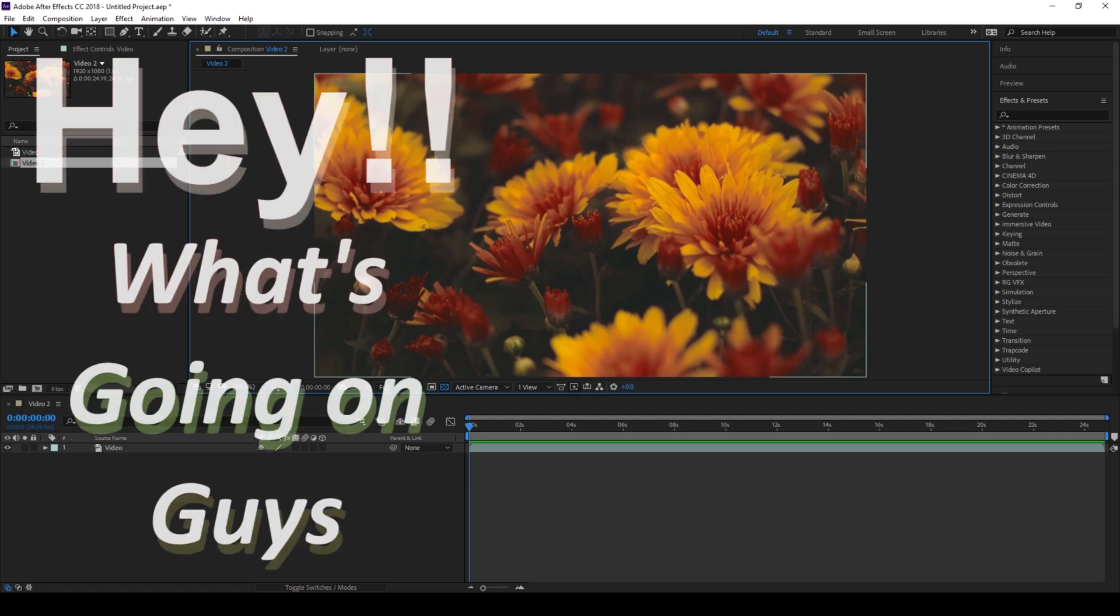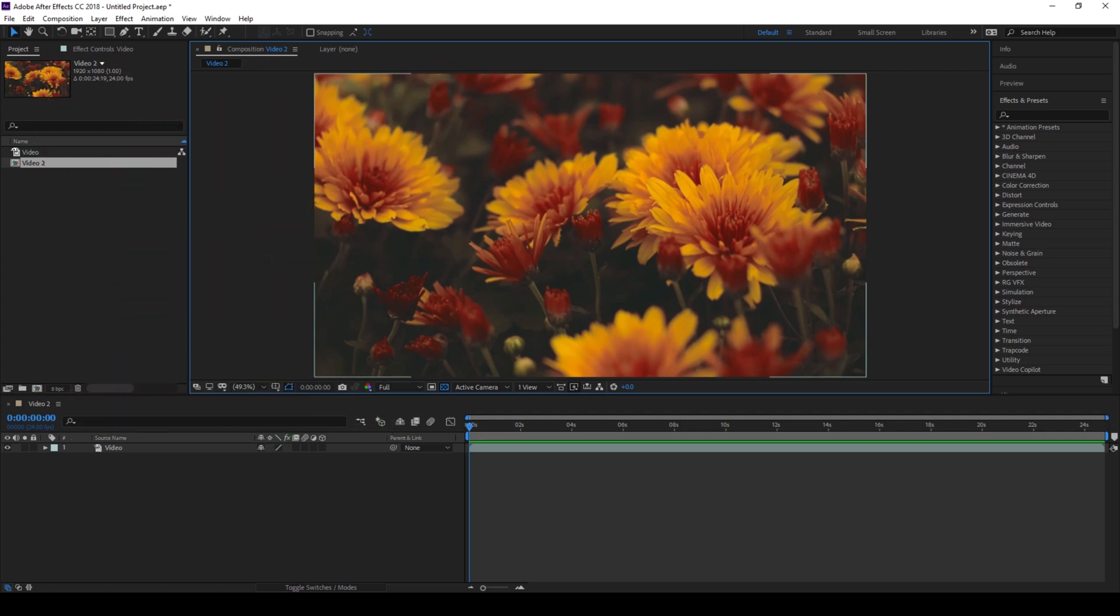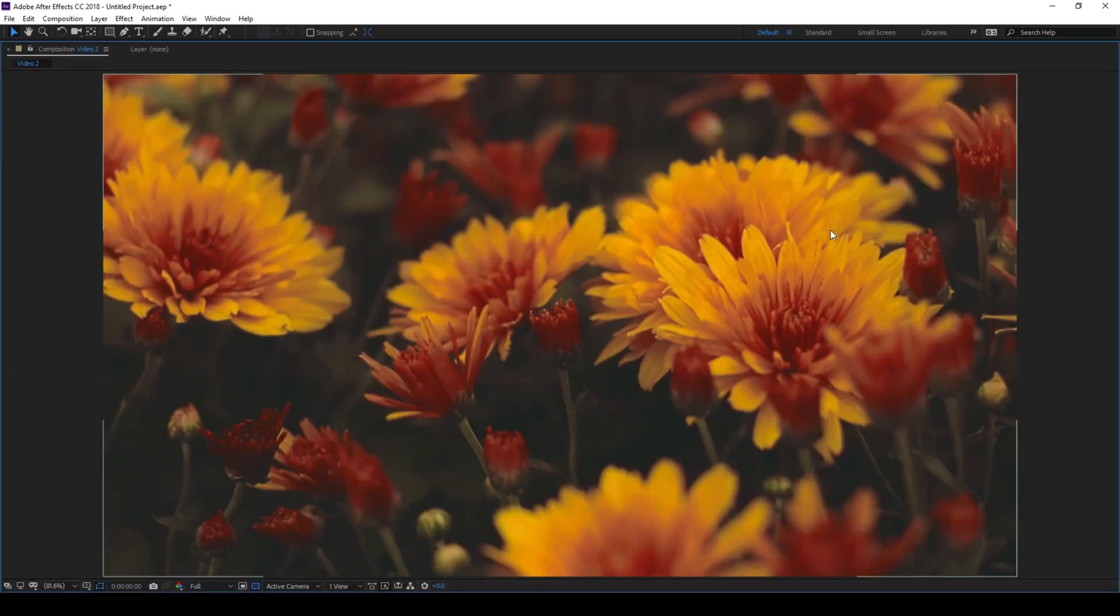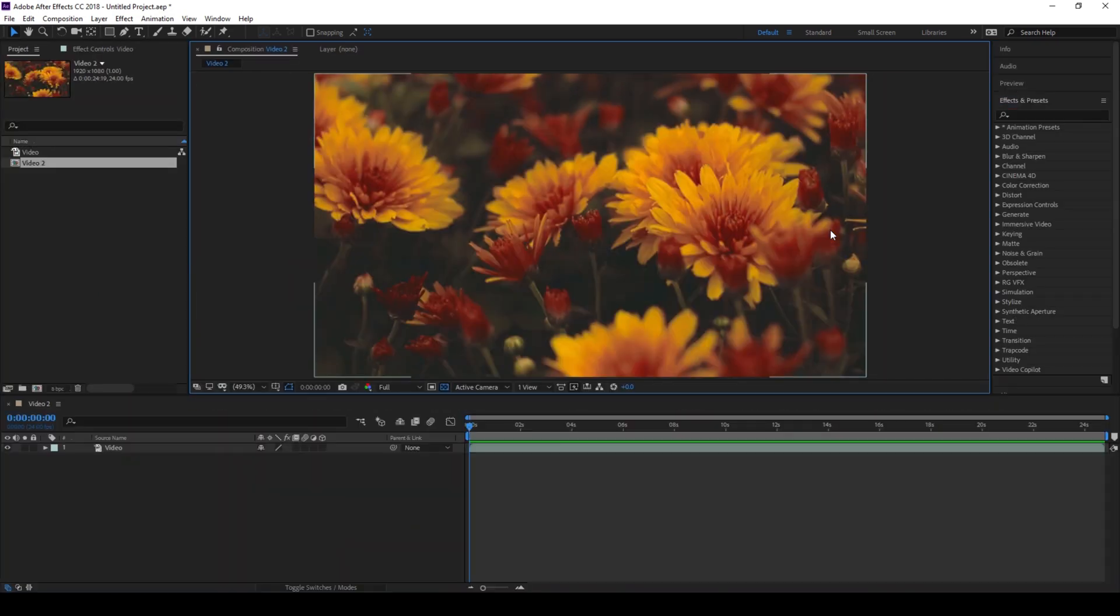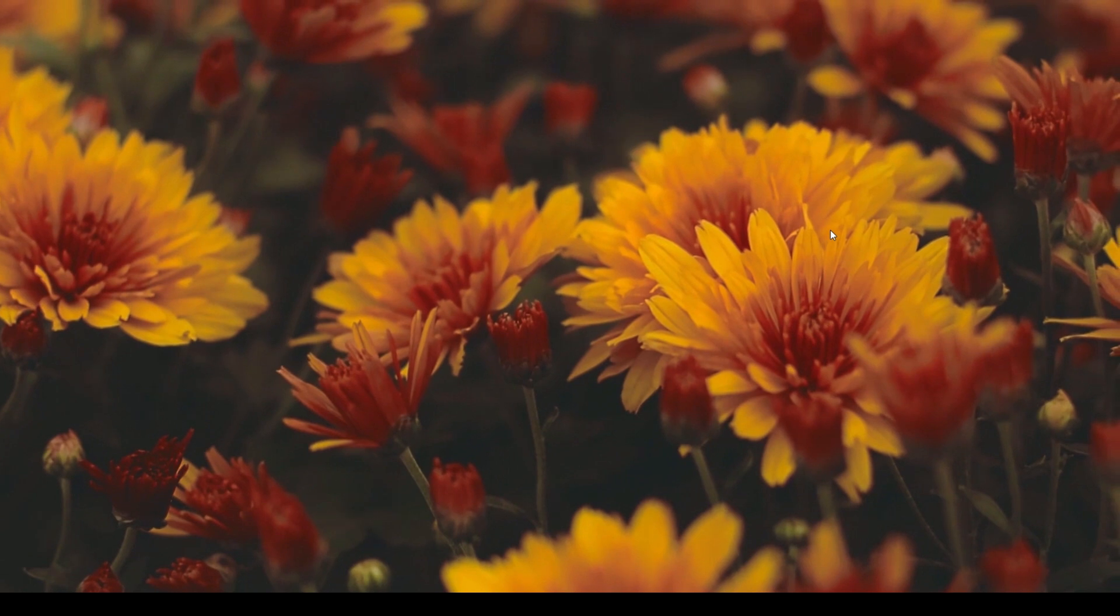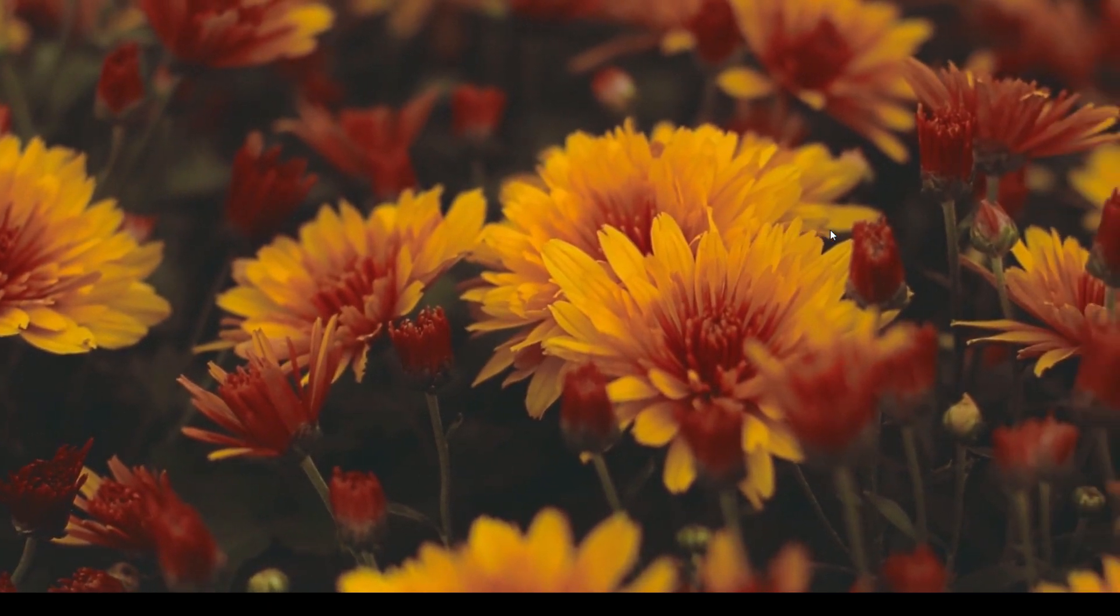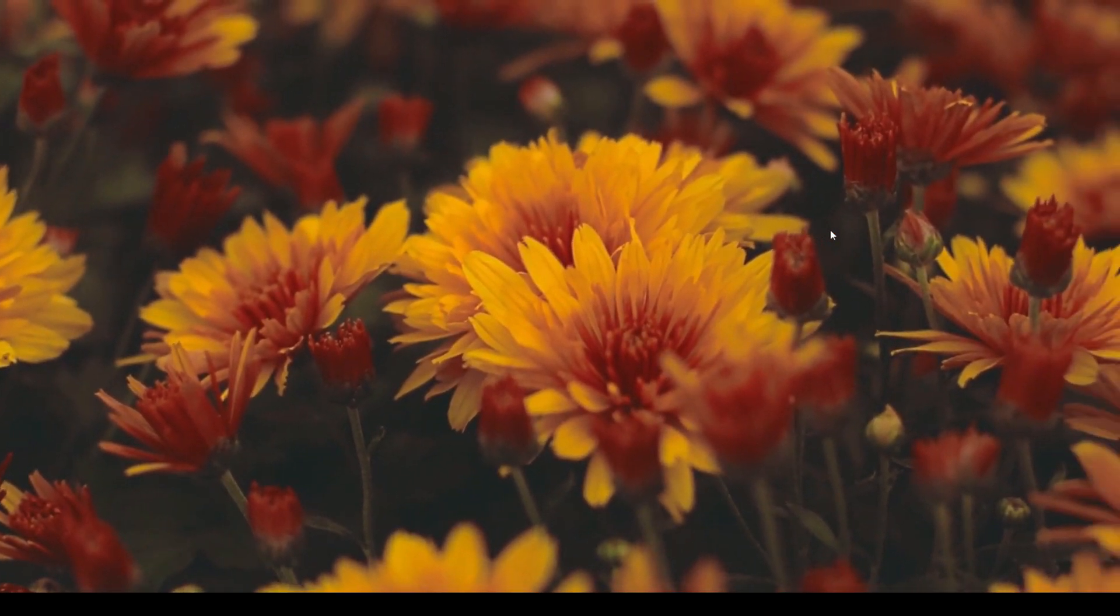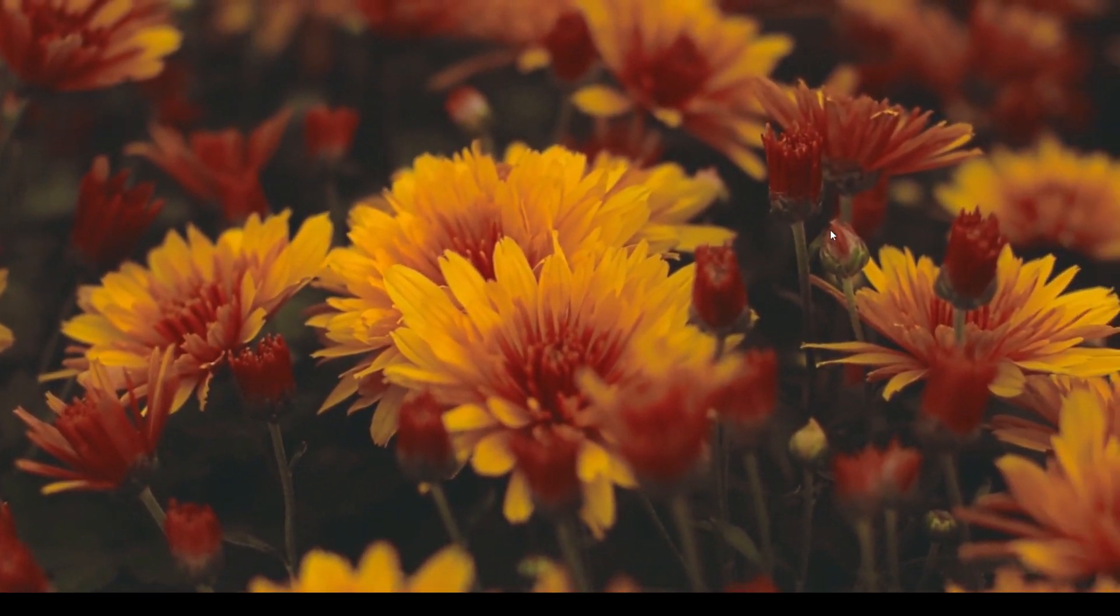Hey, what's going on guys? My name is Ravi and welcome back to another Arobi After Effects tutorial. In this video, we'll be learning to maximize our composition preview and have a full screen preview in a very simple and easy way.